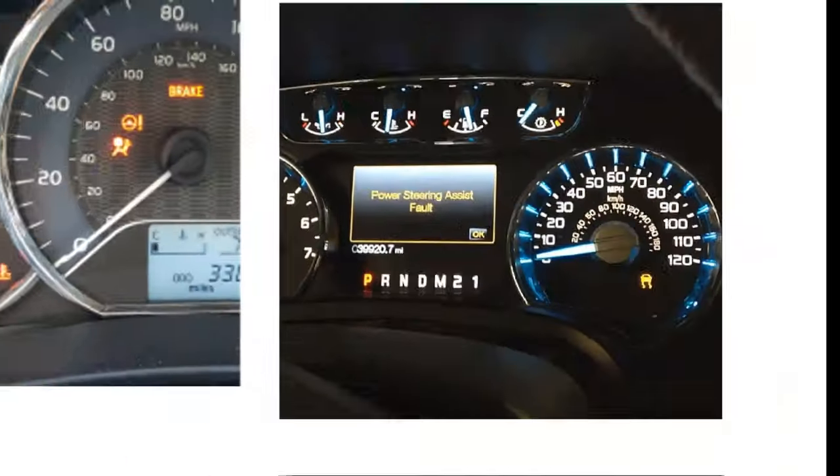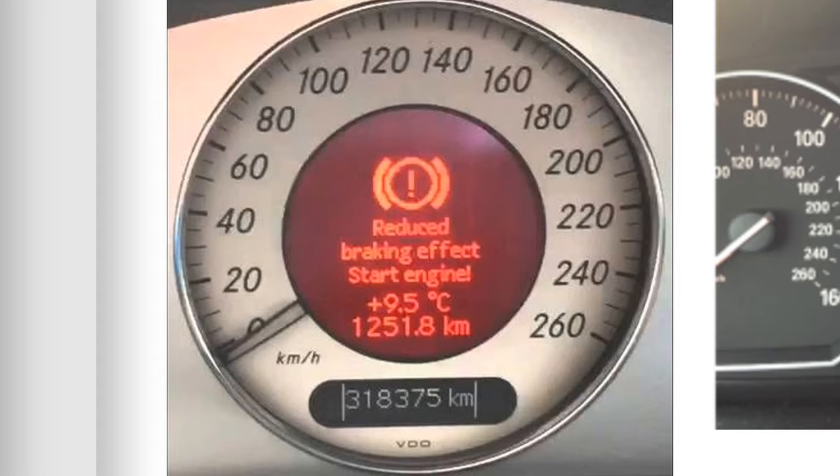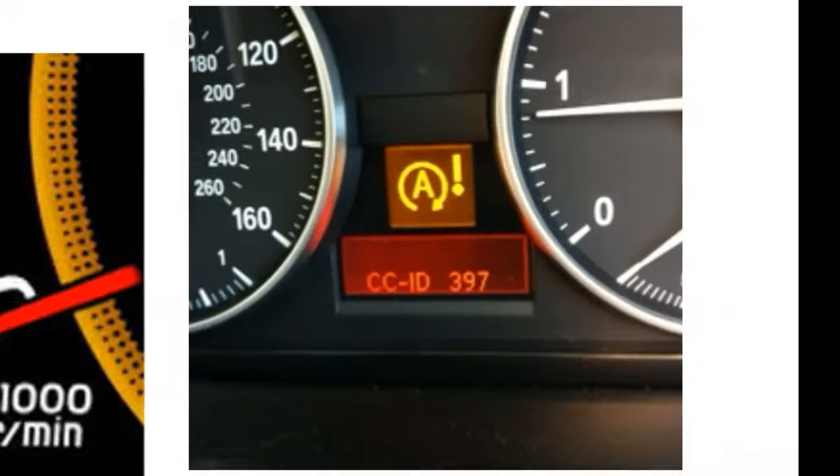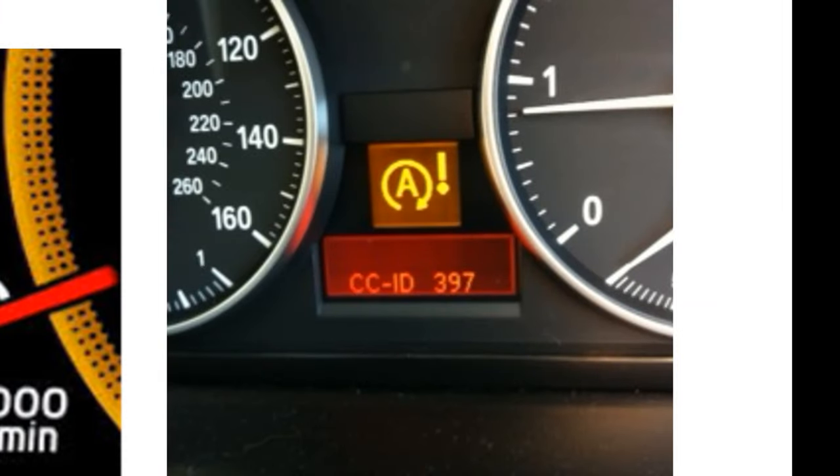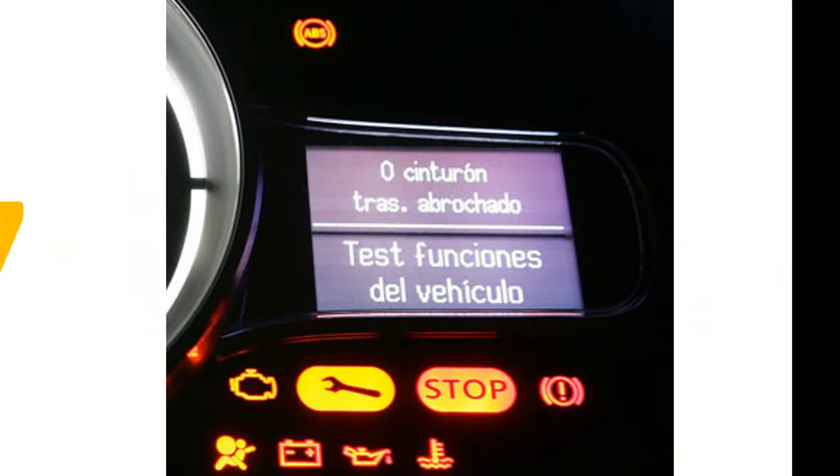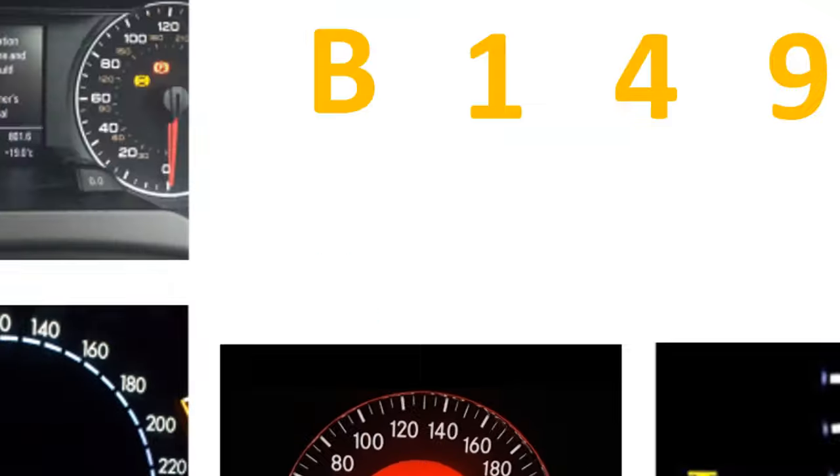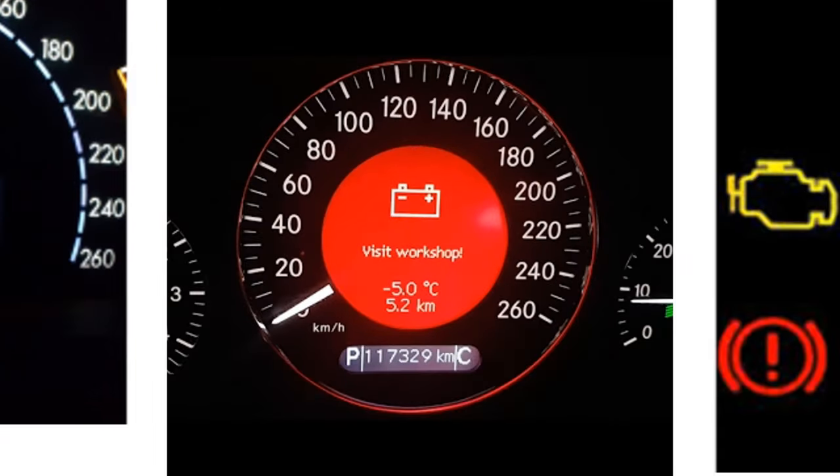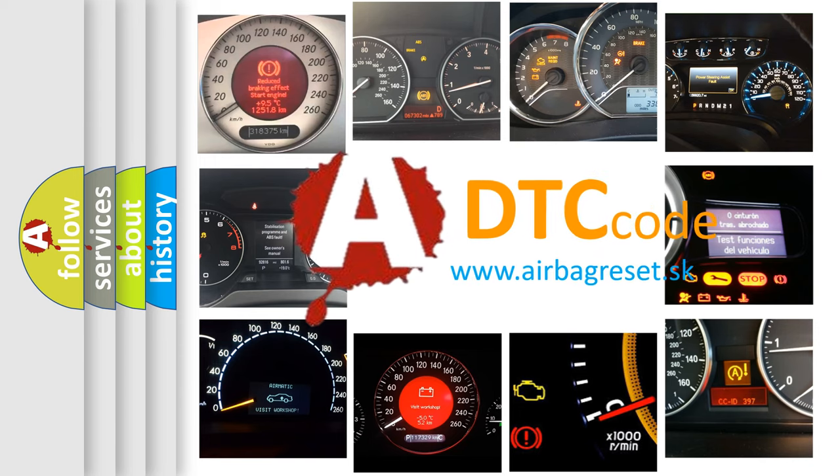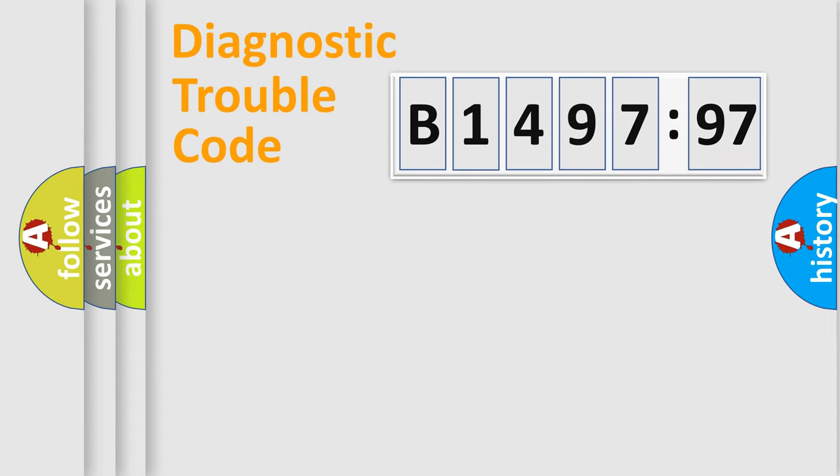Welcome to this video. Are you interested in why your vehicle diagnosis displays B149797? How is the error code interpreted by the vehicle? What does B149797 mean, or how to correct this fault? Today we will find answers to these questions together.